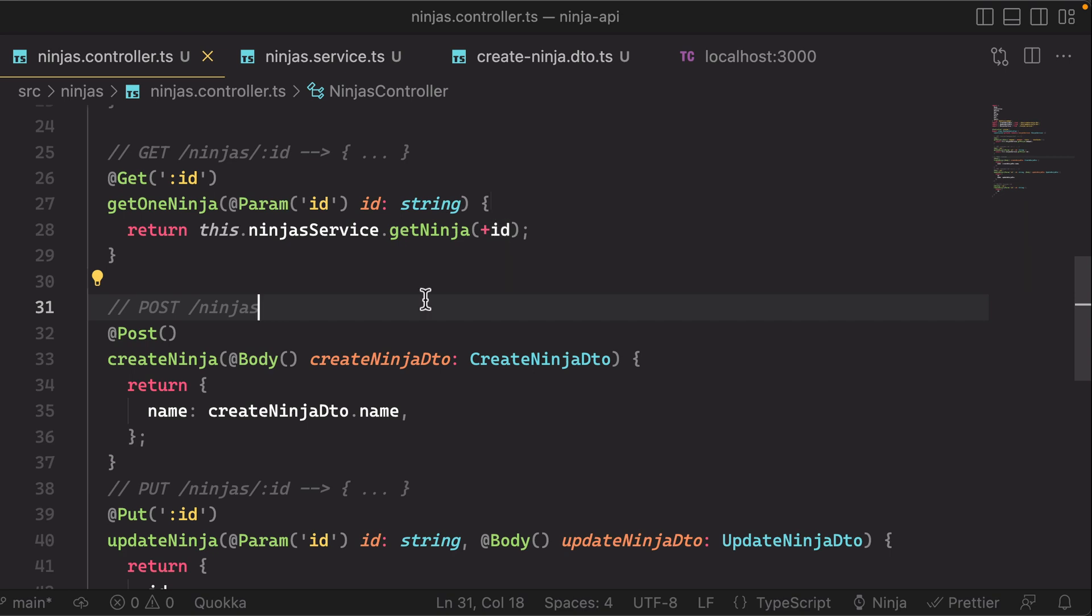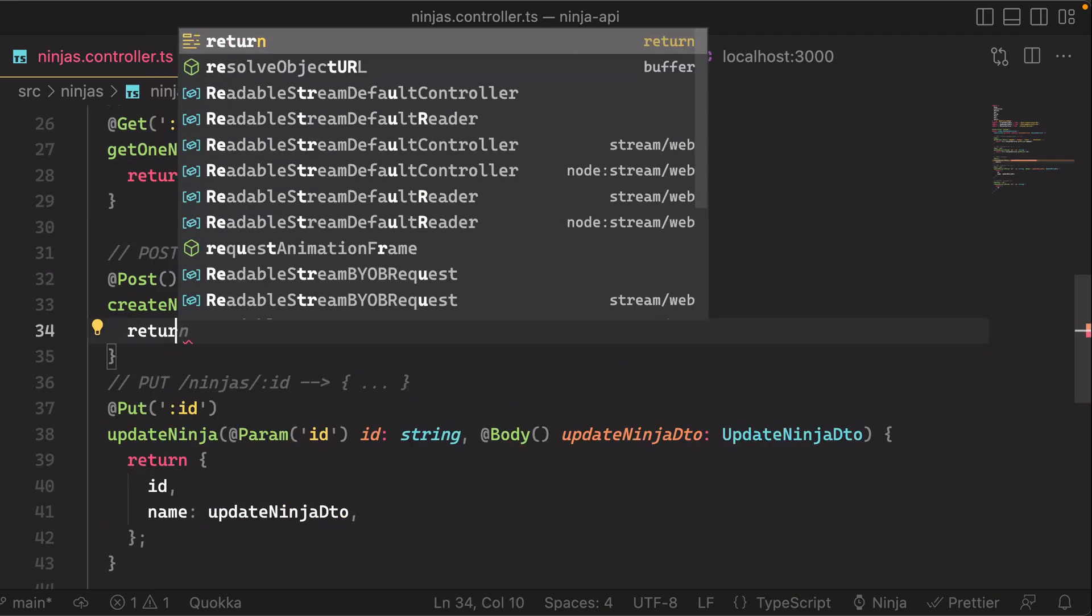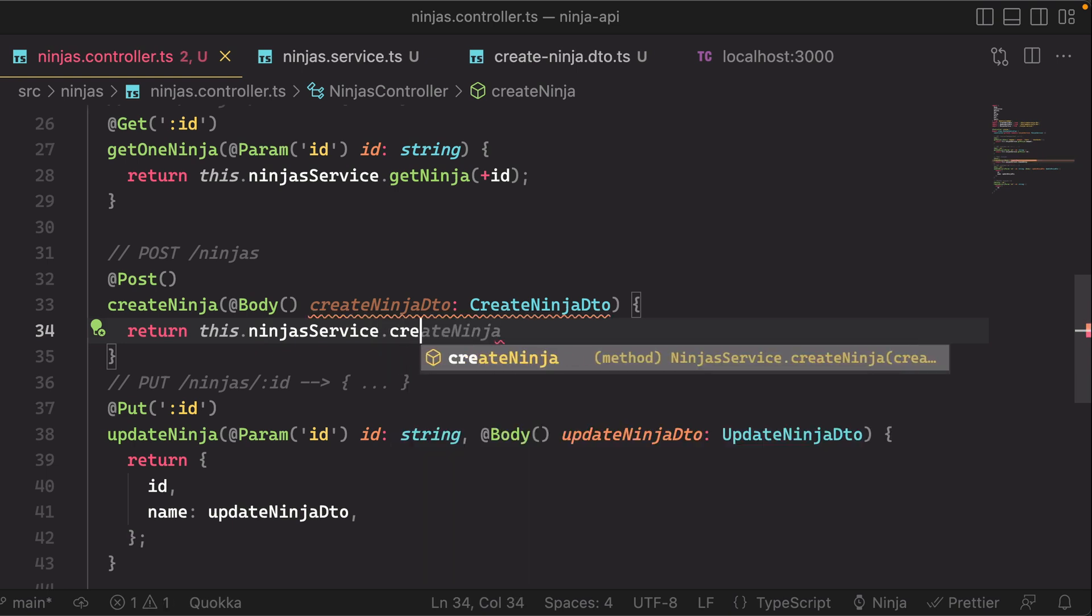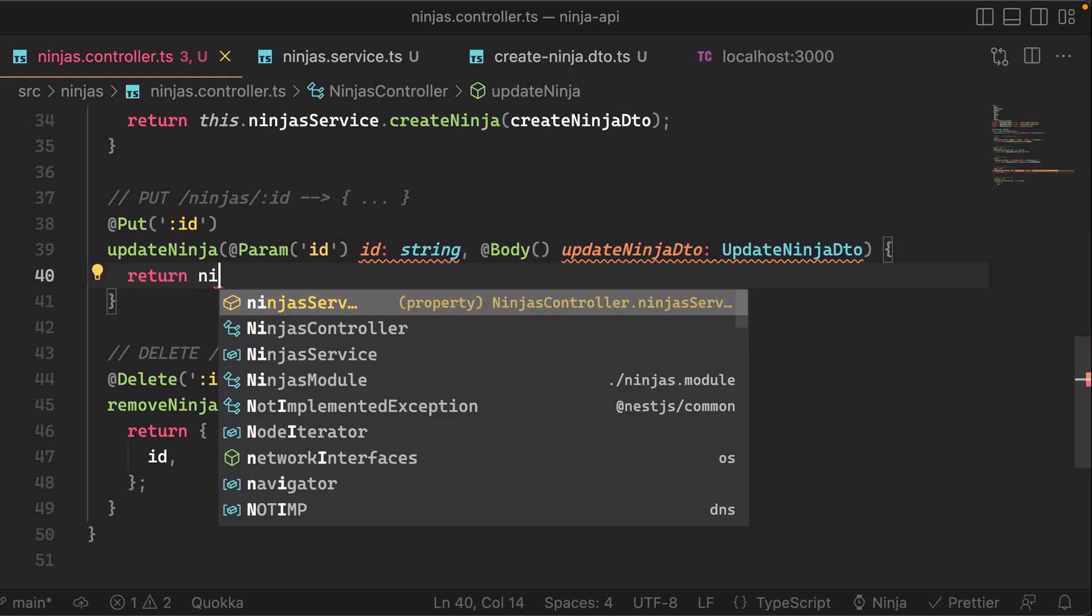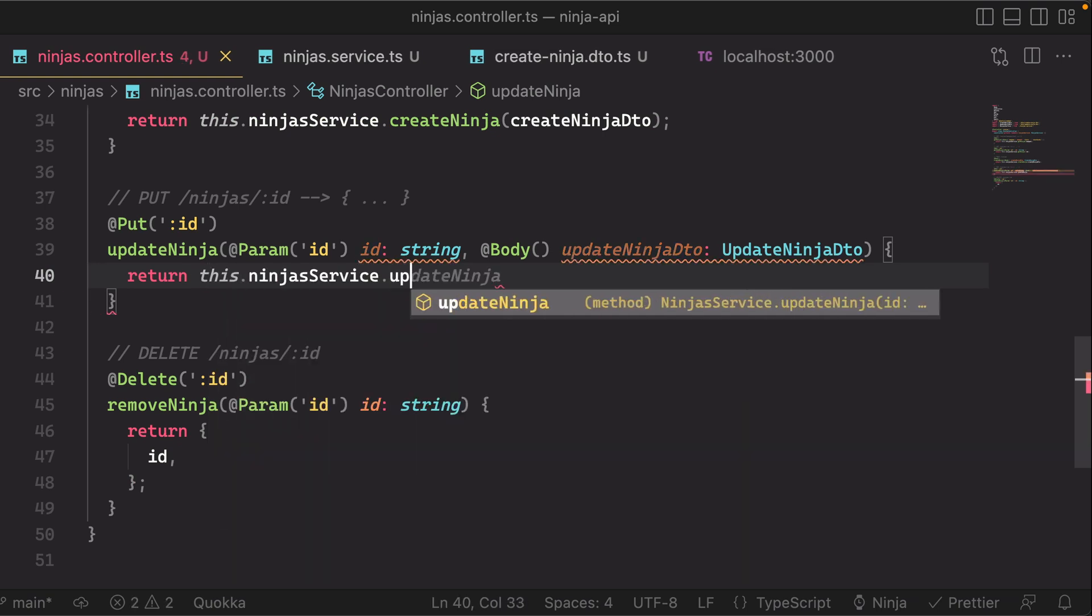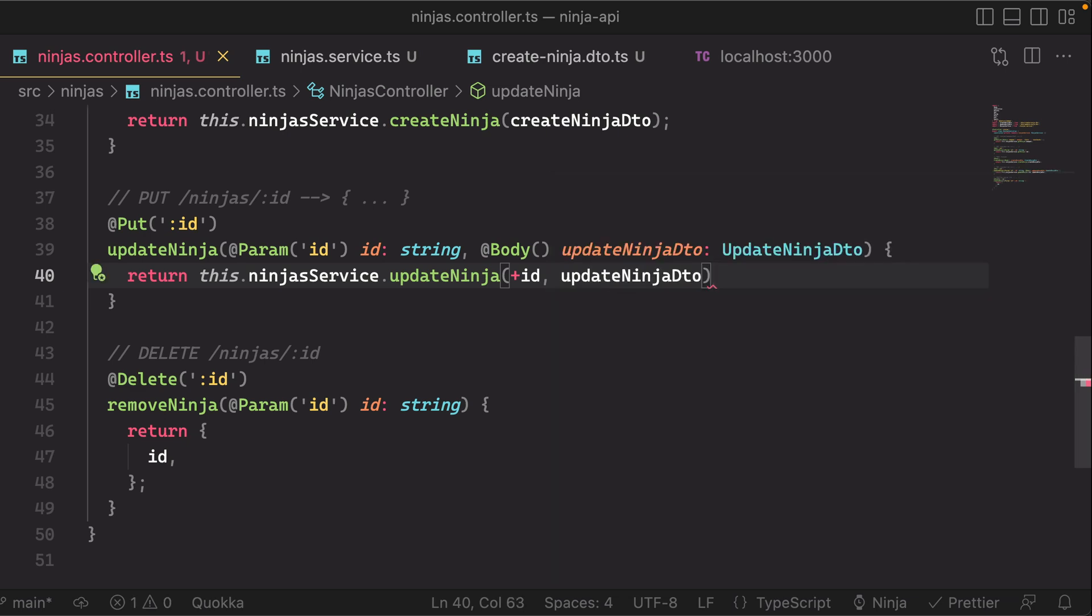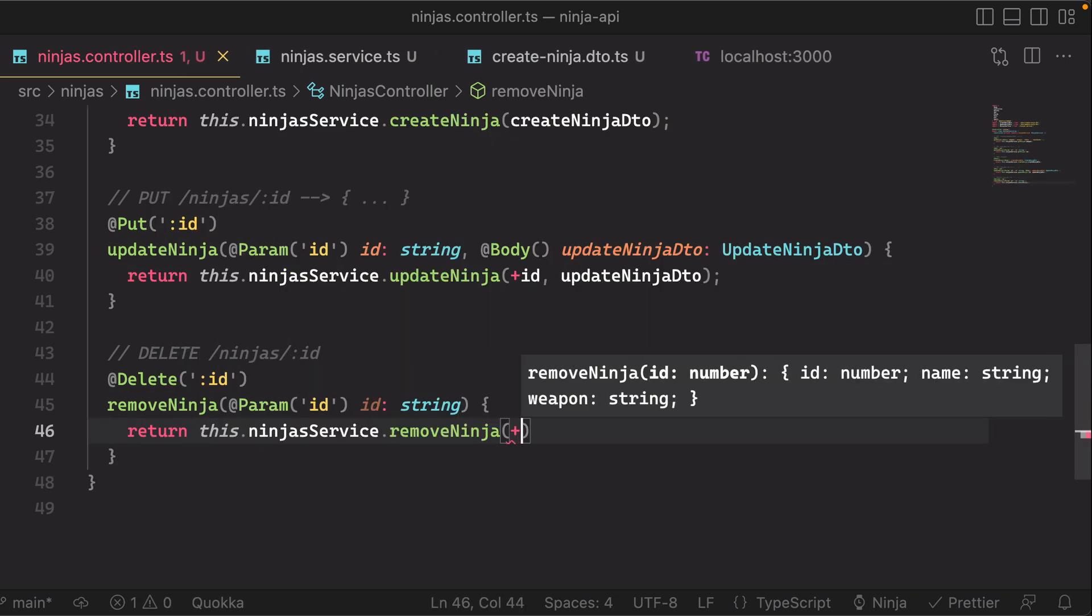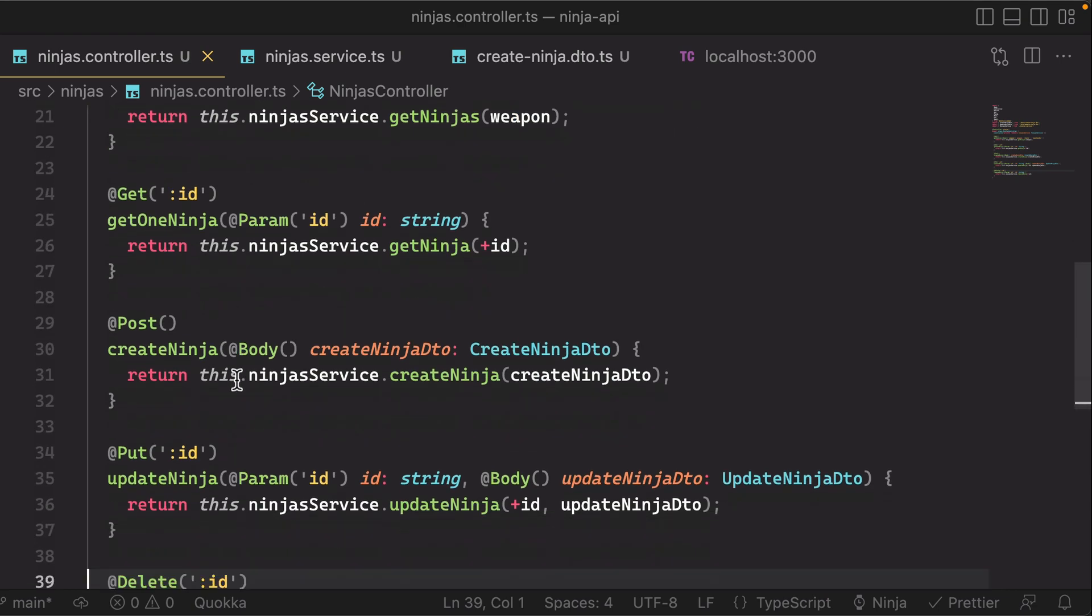For create ninja, same thing—we do this.ninjaService.createNinja, and then we just forward the DTO. Again, same thing—pass in the number ID and the update DTO. And for delete, let's wrap this up. All right, so that pretty much wraps up our basic implementation of a CRUD API. We got our read, create, read, update, and delete.